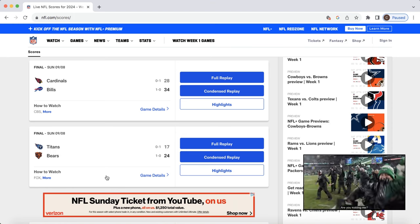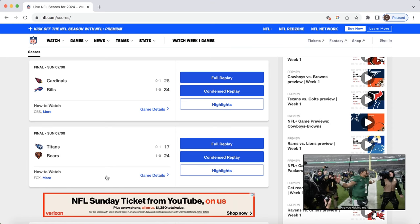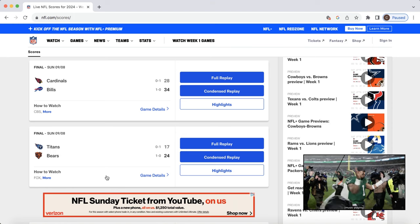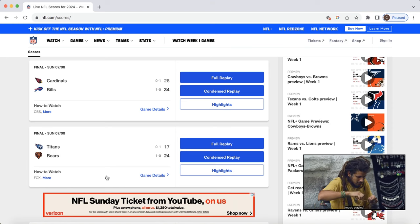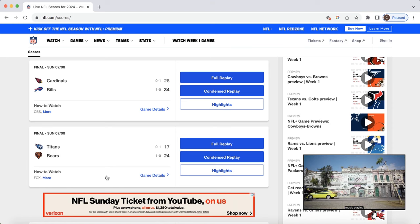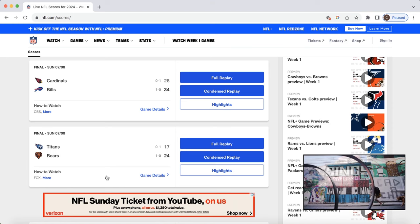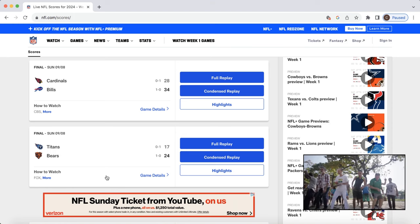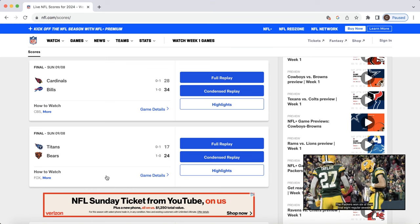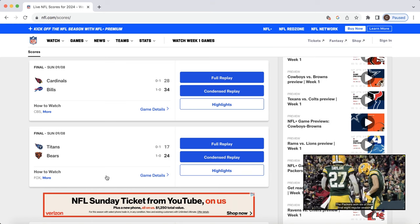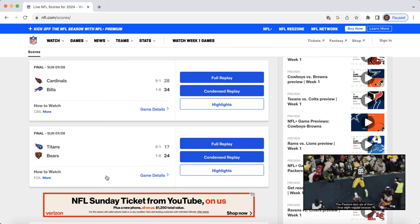As far as the Titans go, Pollard is the lead back there, unfortunately, right now. He's the back to own. Obviously, I don't want that to happen. I was just high on Tajae Spears. I think Tajae Spears is a better running back.